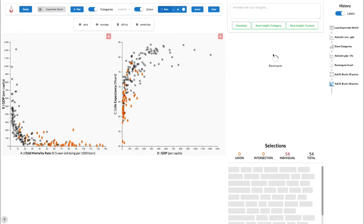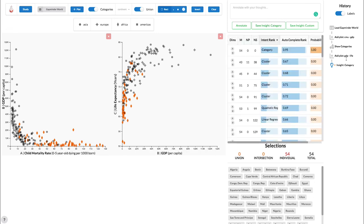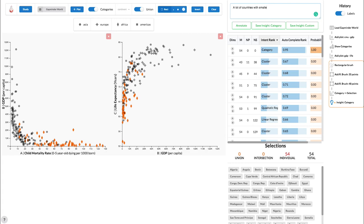We can then click on the category prediction to turn it into a selection. We save it as an insight and add an annotation. A lot of countries with smaller economies and poor medical conditions are part of the African continent. But not all countries in Africa fit our pattern.